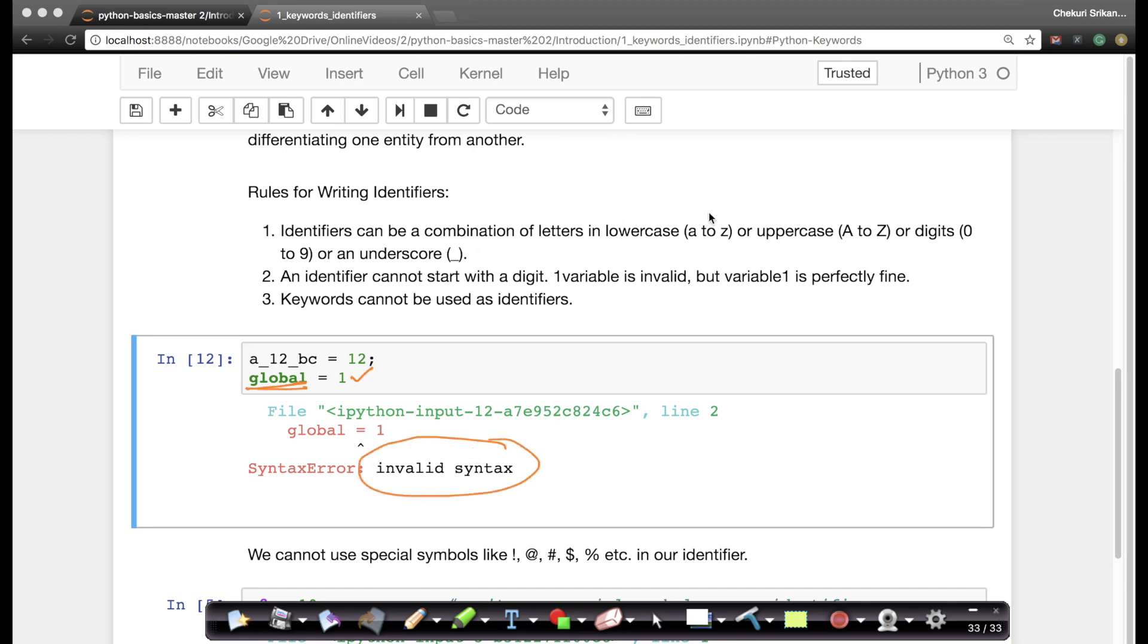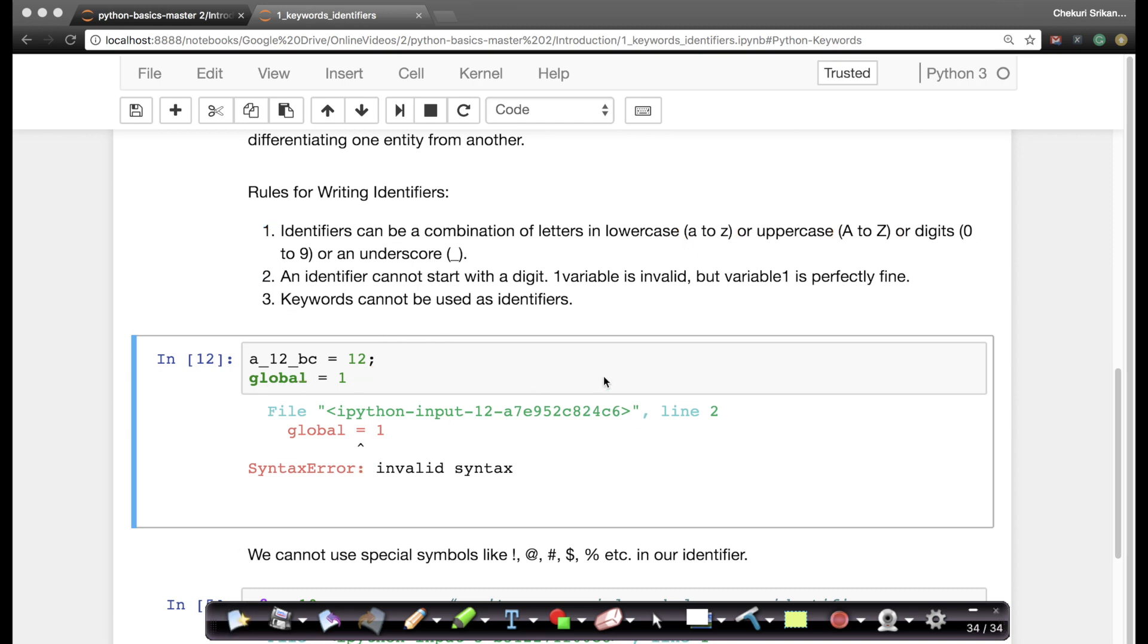You can use small a to z, capital A to Z, digits or underscore. You can't start it with a digit. And keywords cannot be used as identifiers. Very simple rules, nothing very fancy there.